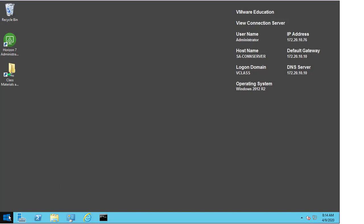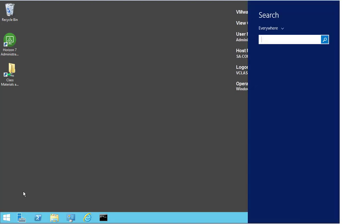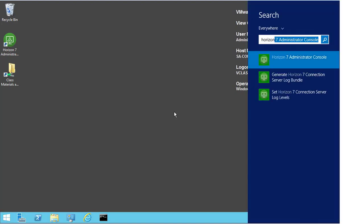Firstly, right-click Start and select Search. Type in Horizon, and we want to select the 'Set Horizon 7 Connection Server Log Levels' — the third option.